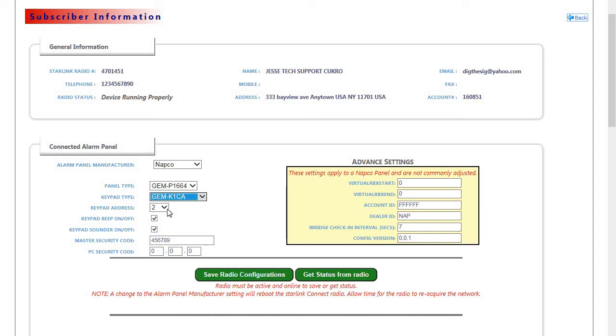the keypad address, keypad beep and sounder if you'd like to add on, we must enter the master security code of the panel, and also a PC security code if applicable.